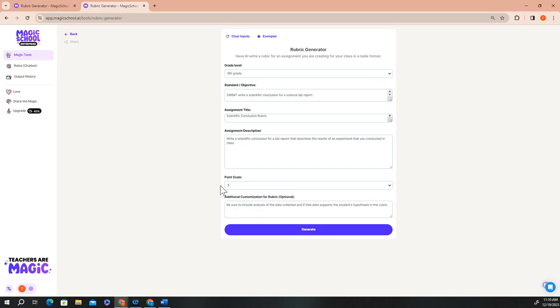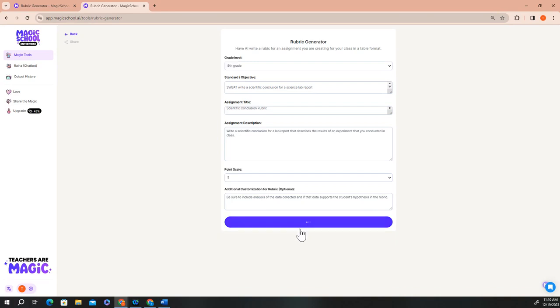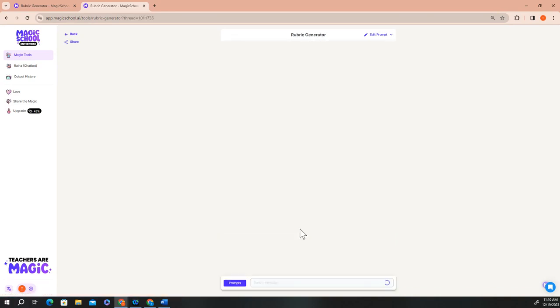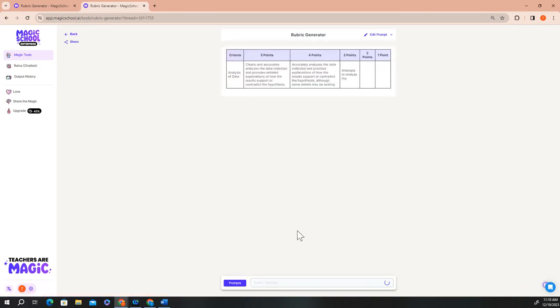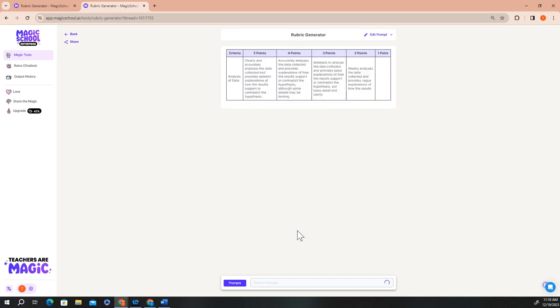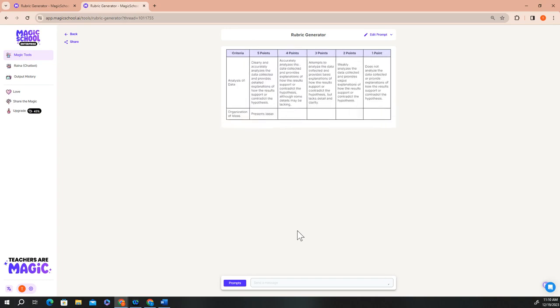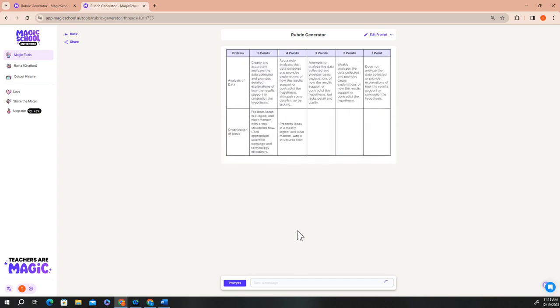I want five points for my rubric, and I want to make sure to include the analysis of the data that's collected and a description of if that data supports the student's hypothesis as well. So once I click generate, you get an output that's a great starting point for a rubric that you can eventually use with your students.